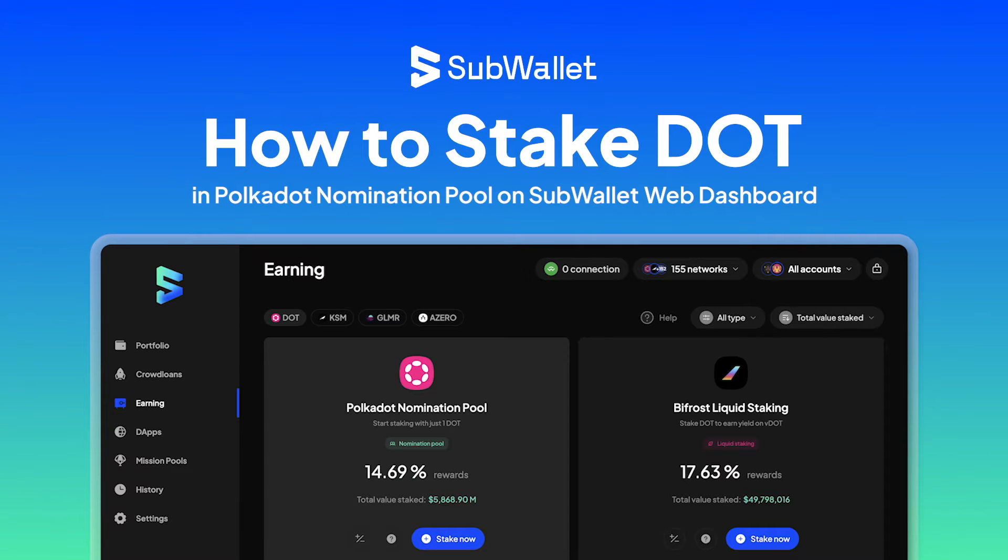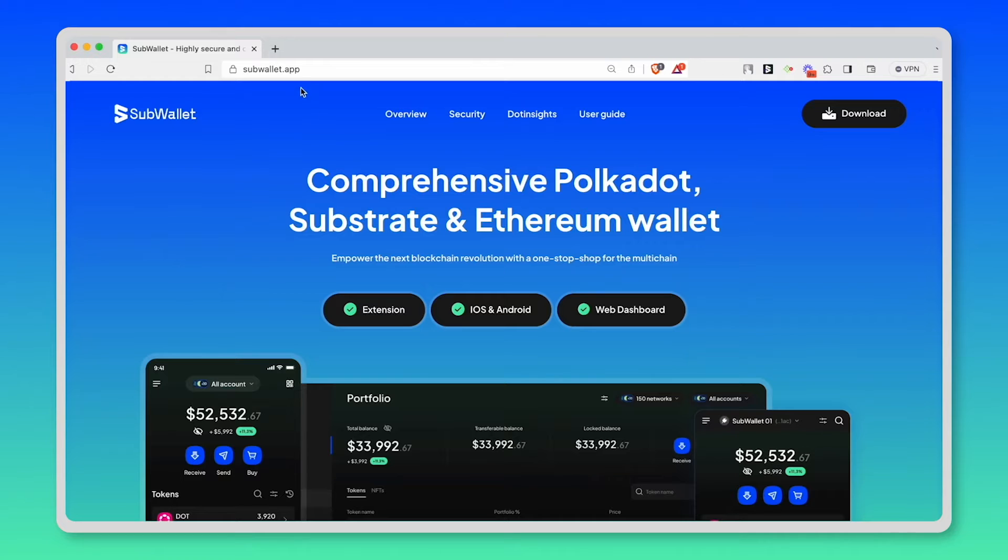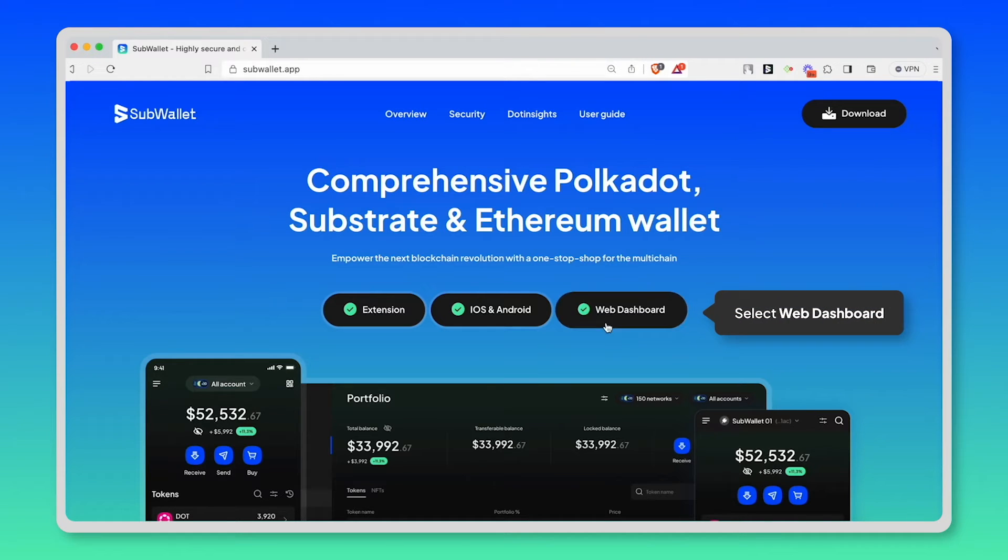First, let's move to SubWallet web dashboard. So from SubWallet homepage, subwallet.app, select web dashboard in order to move to the web dashboard.